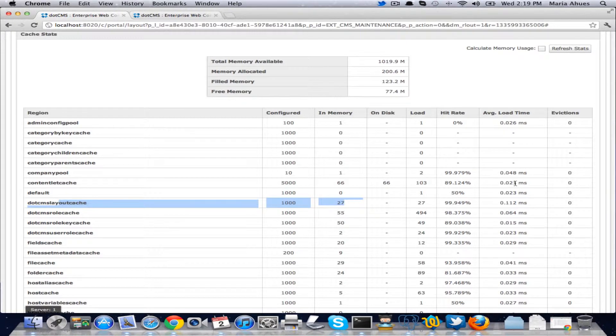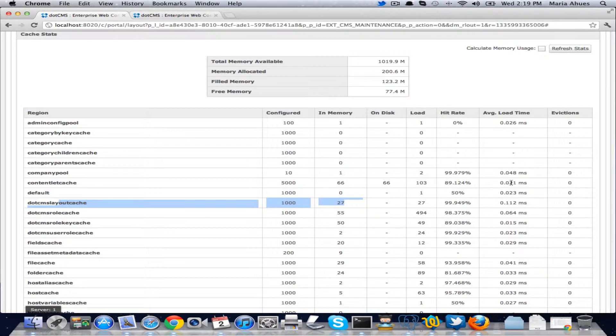The average load time is the time that it's taking every time we do a get. So every time we try to get an object, this is the average time in milliseconds that it's taking to load it.